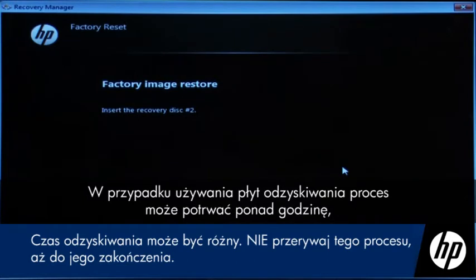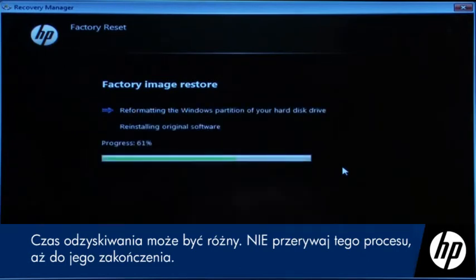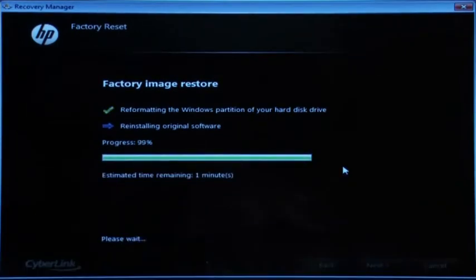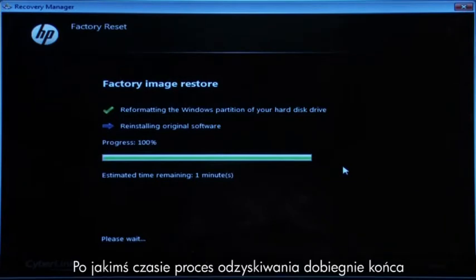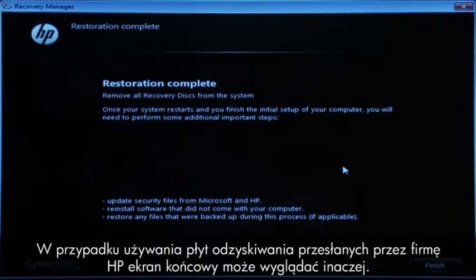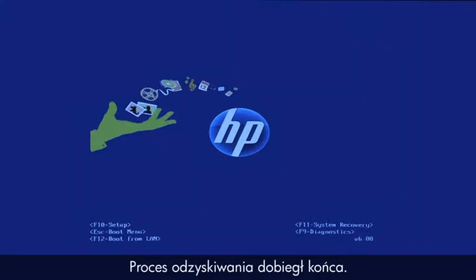This will take a while to complete. If you are using Recovery Disks, the process can take over an hour and you will be prompted to insert more disks if you have more than one disk. Eventually, the recovery process completes and you are presented with either a Restoration Complete screen or a File Copy is Complete screen. If you are using Recovery Disks that were sent to you from HP, the final screen may appear different. Click Finish or Next depending on which button is shown. The recovery process has completed.